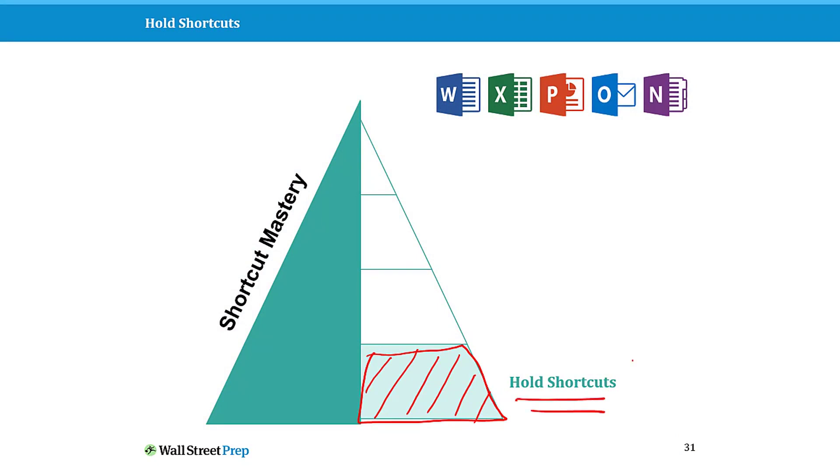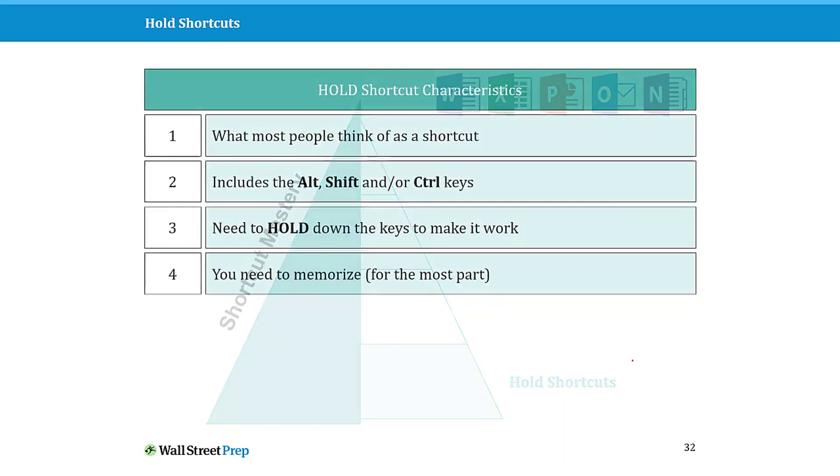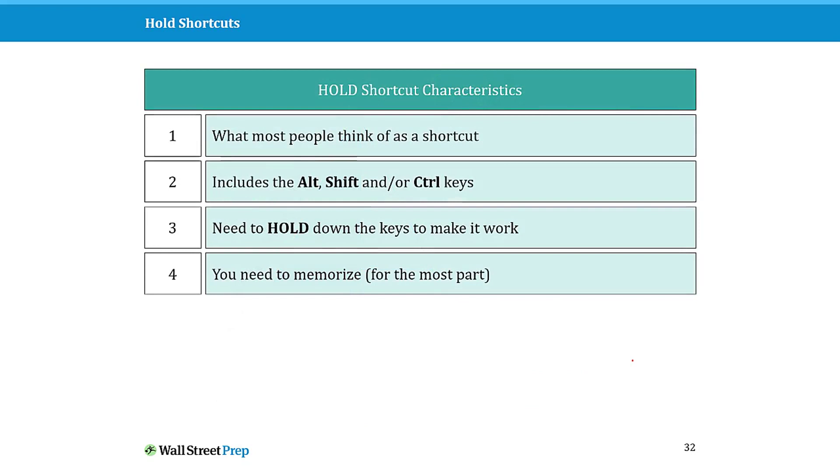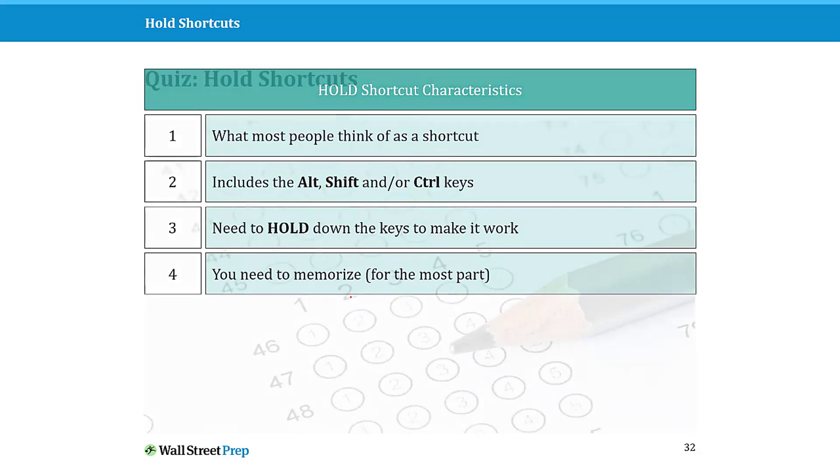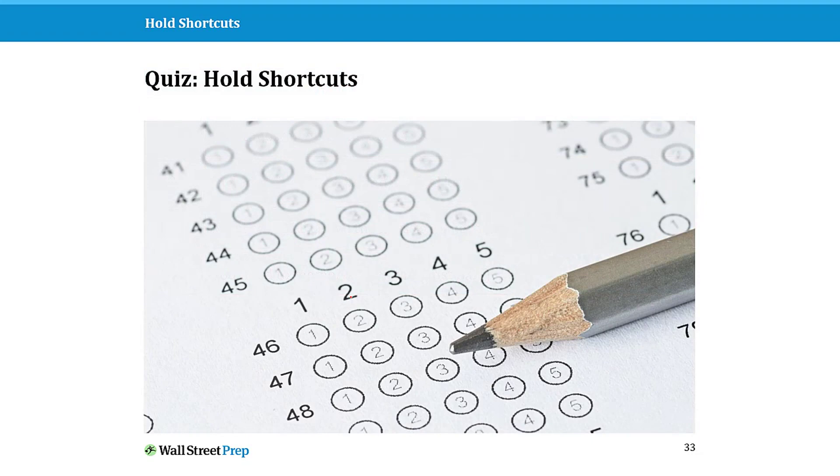Some common characteristics of hold shortcuts: they will always involve the Alt, Shift, or Control keys. You always need to hold them down—that's why I call these hold shortcuts—otherwise they won't work. This is different than most of the other keyboard shortcuts we're going to talk about. The other thing about hold shortcuts, which kind of makes them a pain, is you do need to memorize them, even though I'm going to give you tips for how to not only double the number of hold shortcuts you might already know but also how to find them faster.